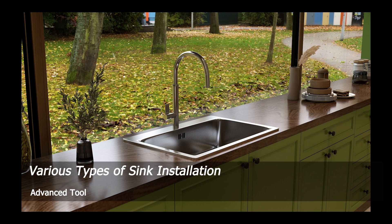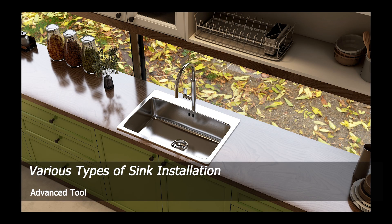Welcome to SmartDecor KuHome tutorial. Today we will learn about various types of sink installation.